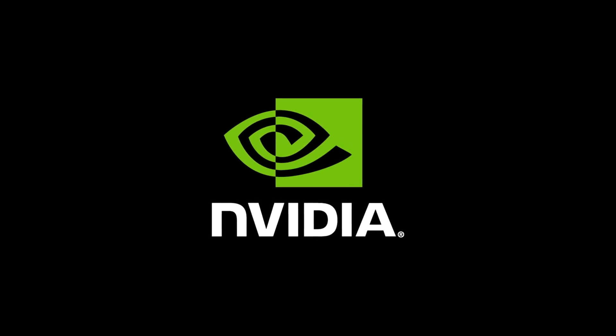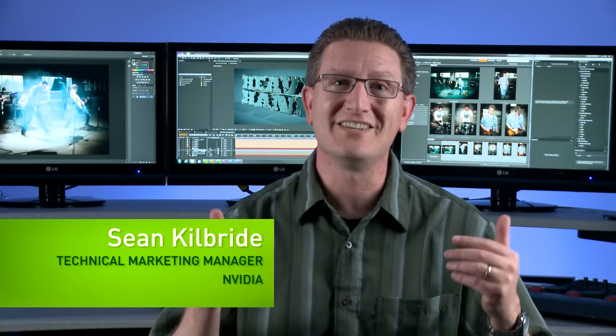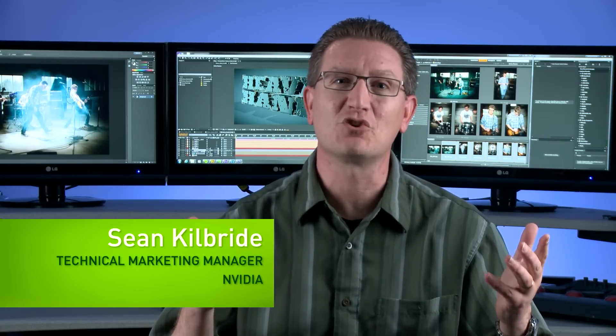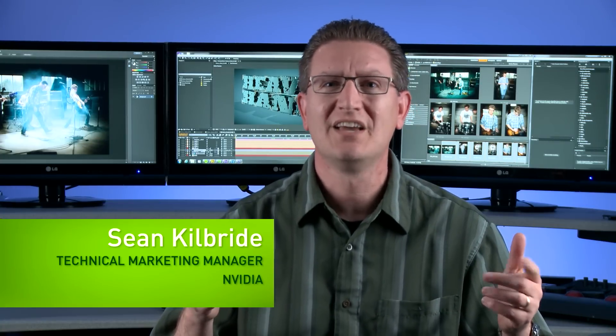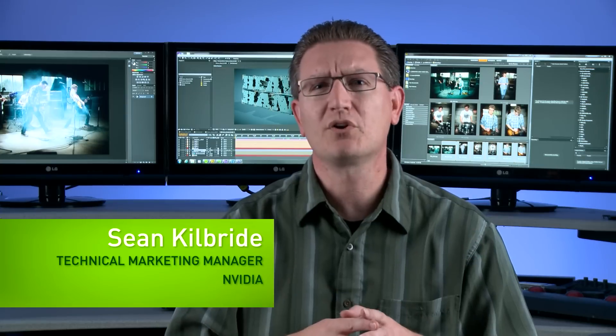Hi, I'm Sean from NVIDIA. Today I'm going to be talking about how professional users can take advantage of NVIDIA N-View for Quadro graphics to simplify working with multiple monitor configurations.